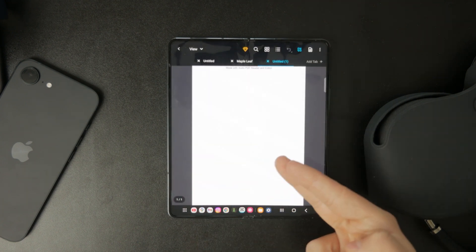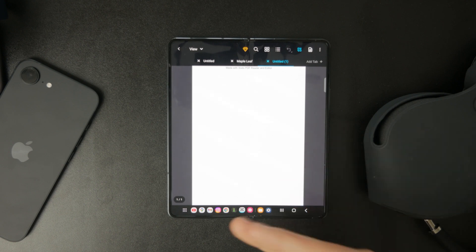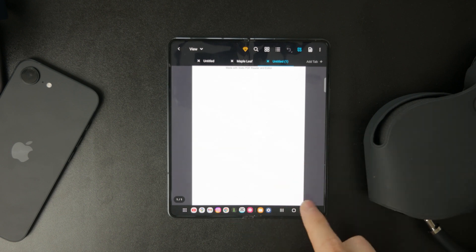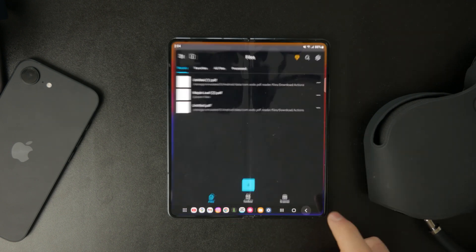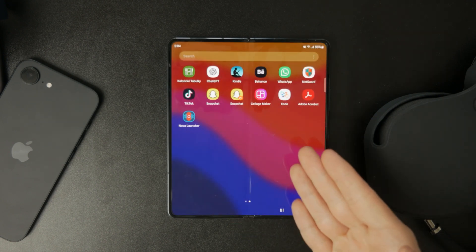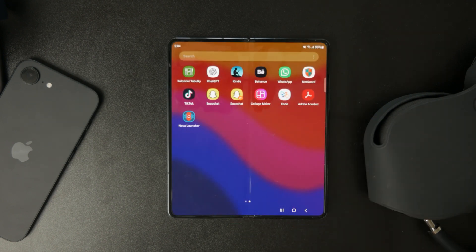That being said, most of the time we don't actually need to create a brand new PDF from scratch. Instead, we're usually trying to convert existing files into PDF format, and that's actually even easier.